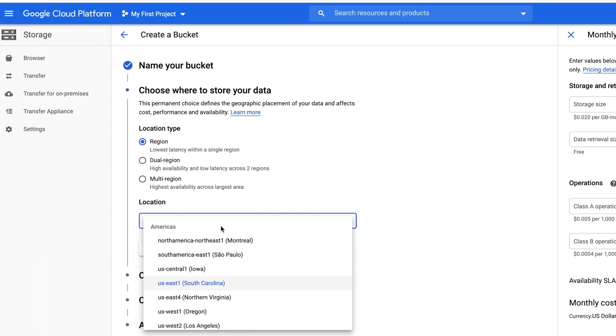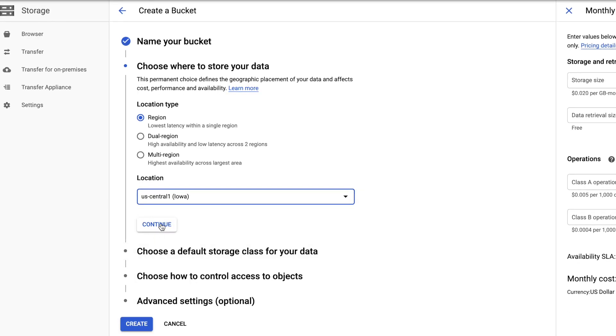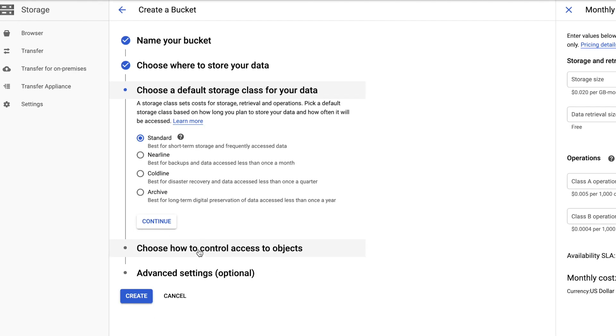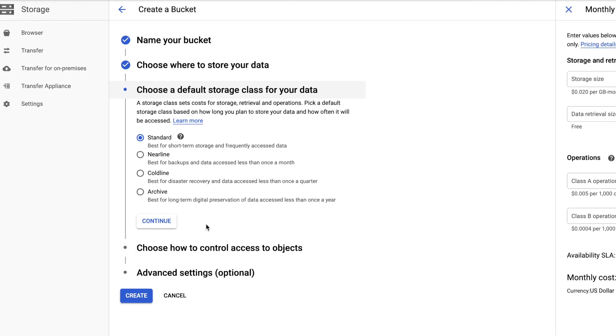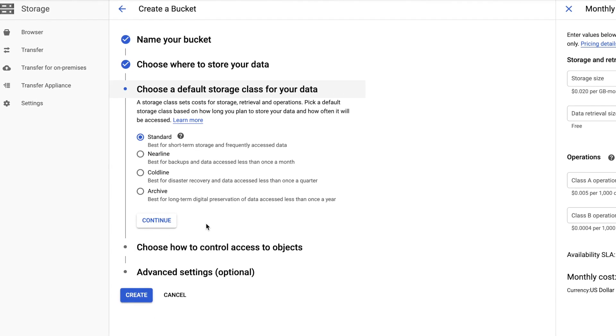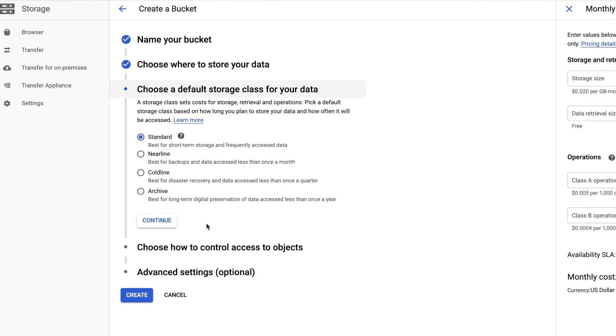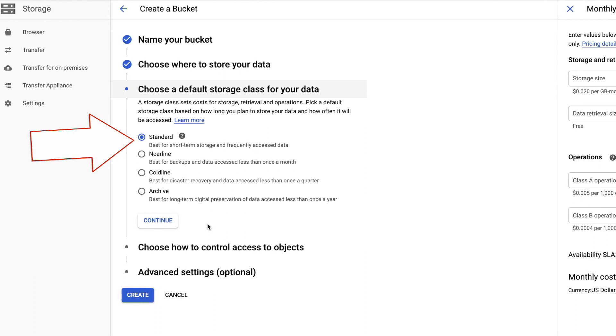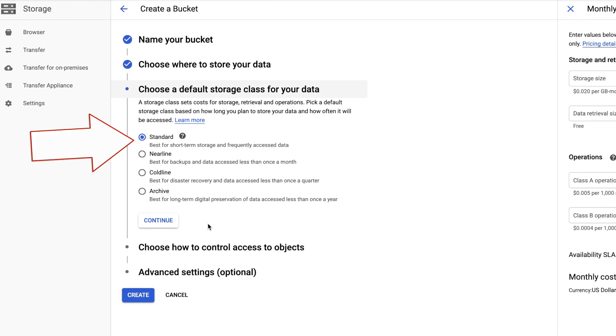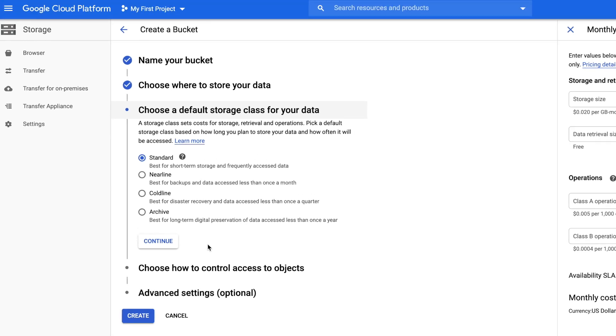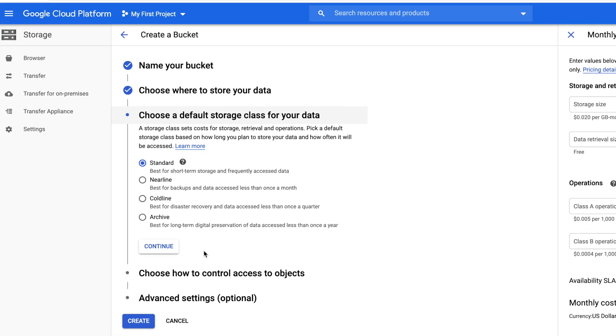For default storage class, we have different options here. For websites, the best one to pick is Standard. The rest are for file servers and file archiving. Now click continue.